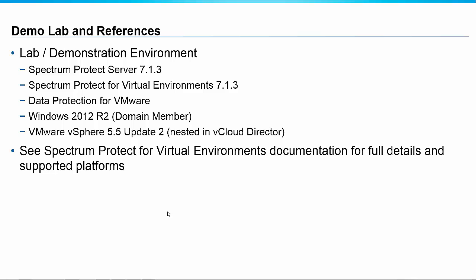Now what I'd like to do rather than talk about it or show you some screen captures is just do this live so you can see how the graphical user interface works. This is a demo environment using Spectrum Protect for VE 7.1.3 and we're running Windows 2012 R2 and VMware vSphere 5.5 update 2. For full details on the installation I would encourage you to take a look at the official documentation. It will give you more details about the parameters, running through the configuration wizard and how to access the GUI. So let's take a look at the demo.